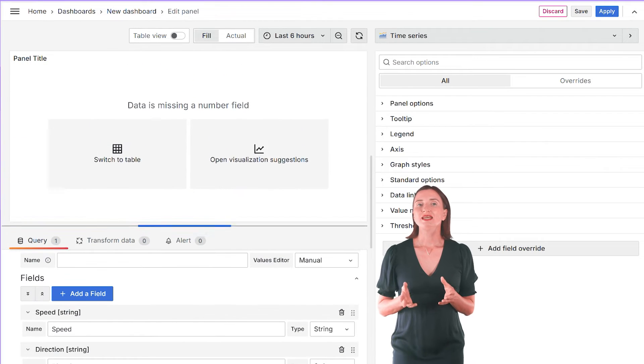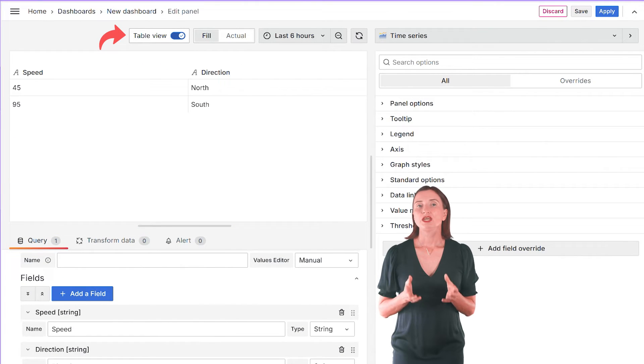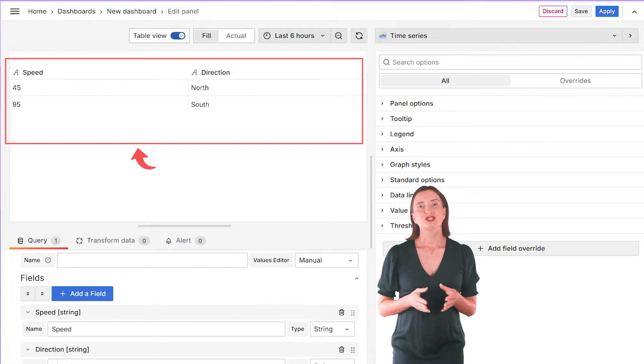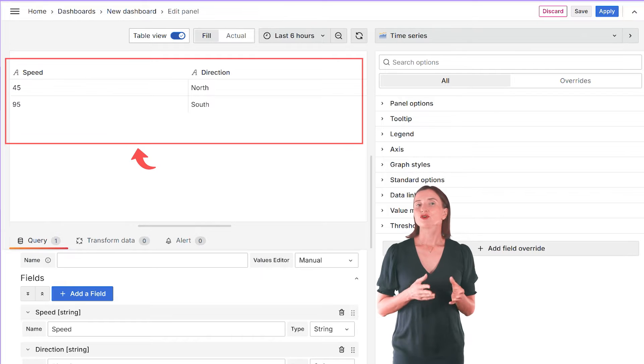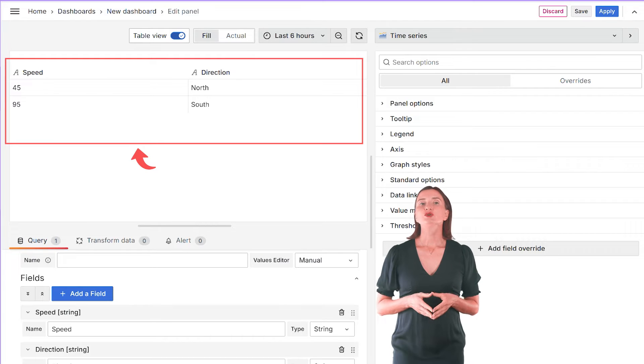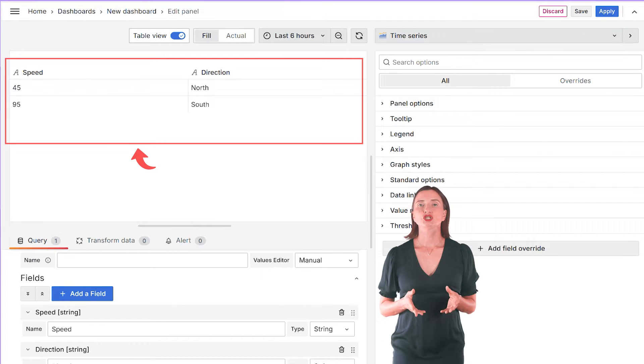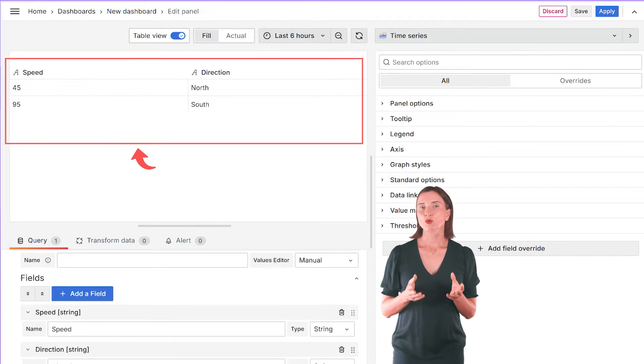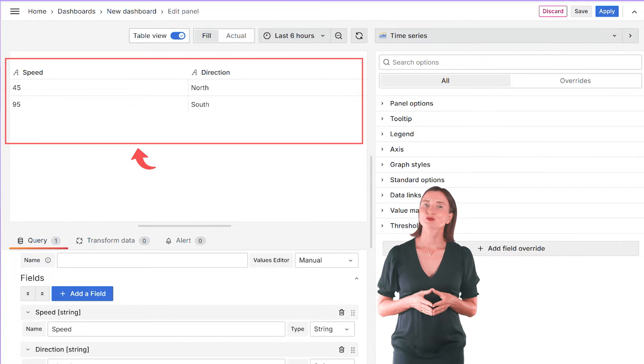Go to the Table view. Here you are. This is the data frame I just created. From here, I can use any visualization to display it on my Grafana dashboard.